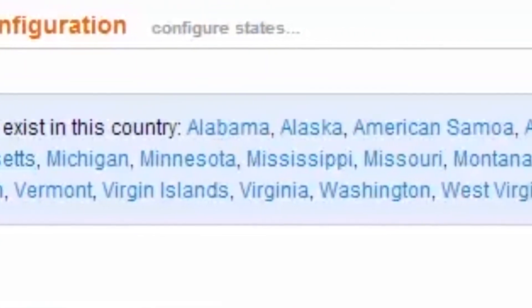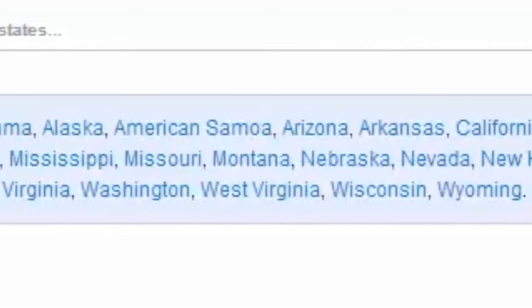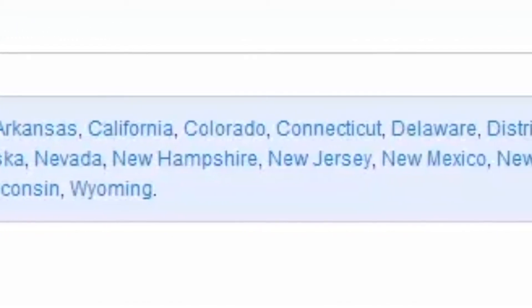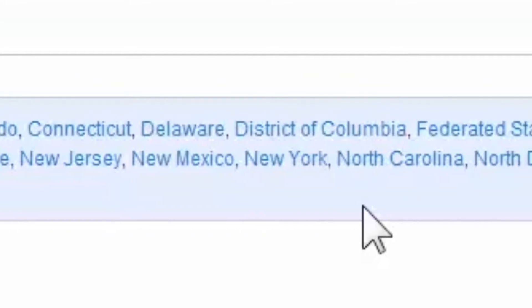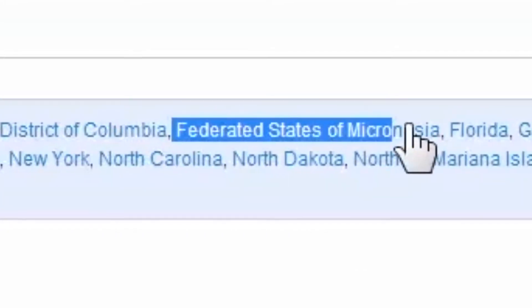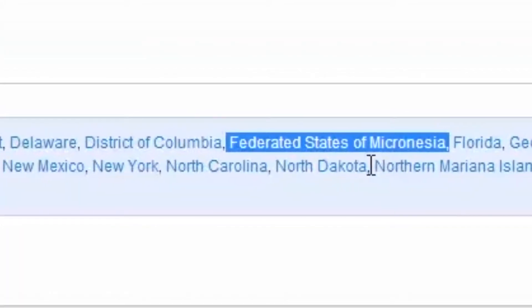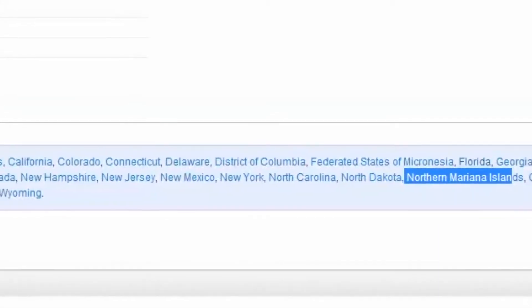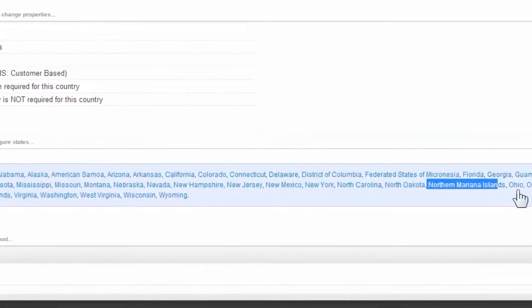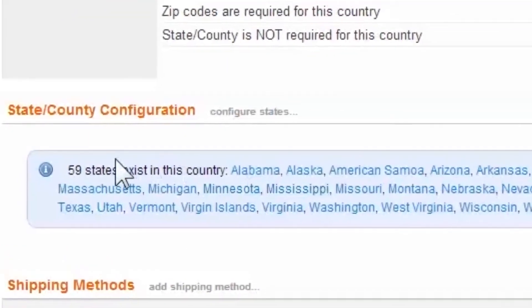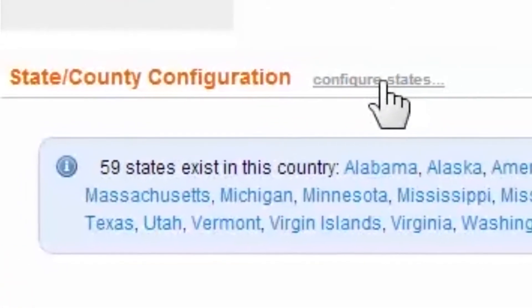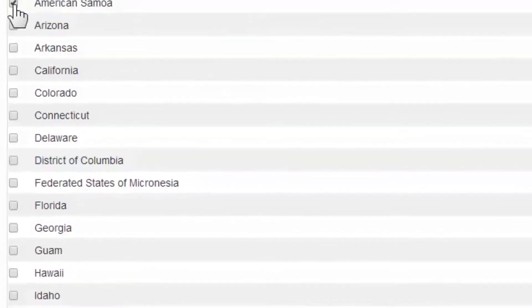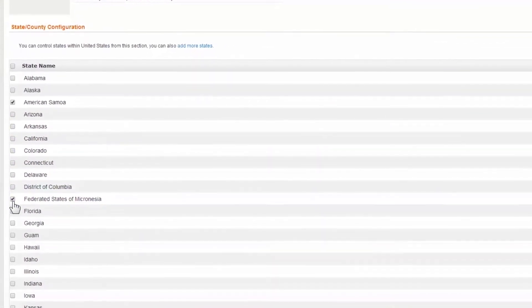You'll notice the United States consists of 59 states, which is contrary to the traditional 50 states and the District of Columbia. This is because the United States also includes the outlying areas, such as the Marshall Islands or Puerto Rico. Knowing that most carriers don't include these areas in domestic shipping, you may want to remove them. To do so, select the tick boxes next to each area you'd like removed, then select Delete.